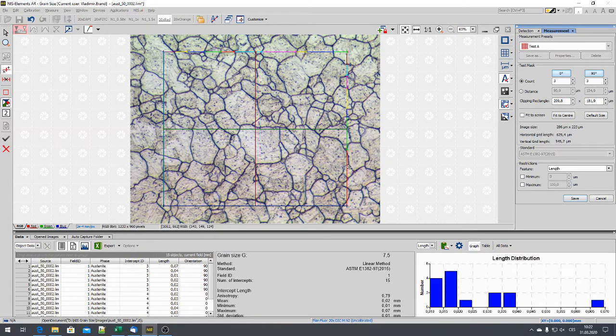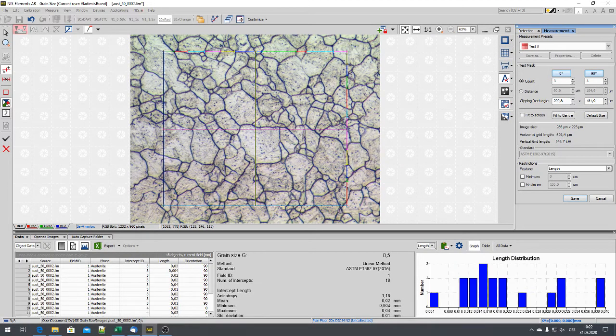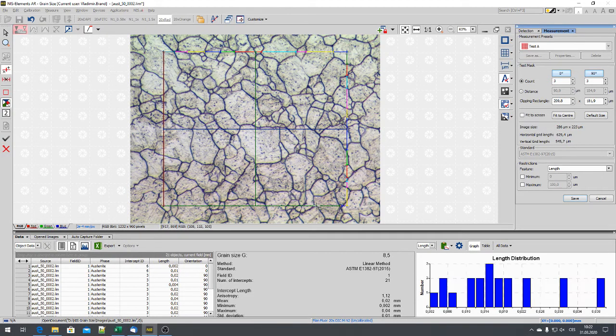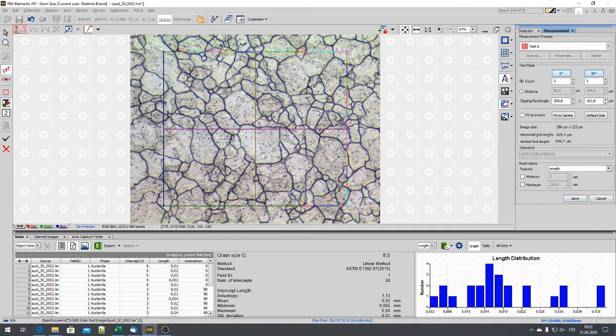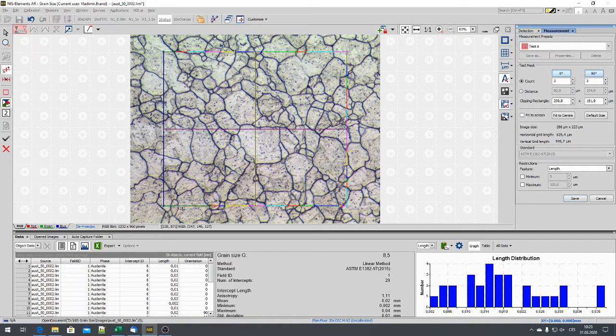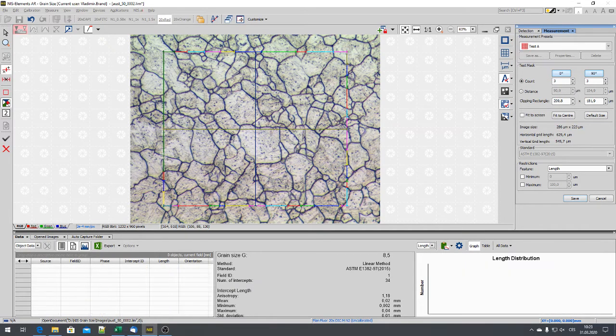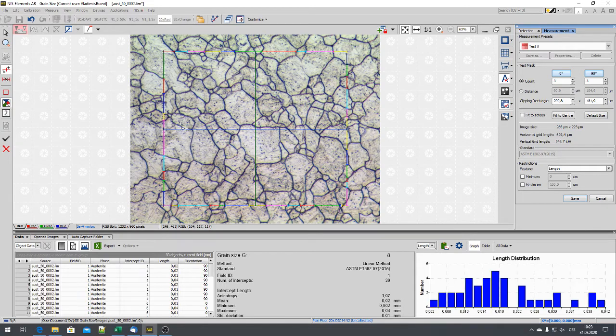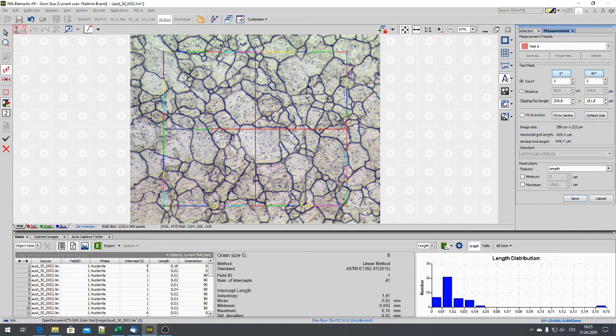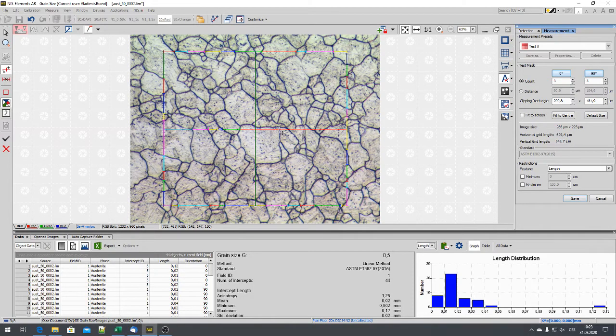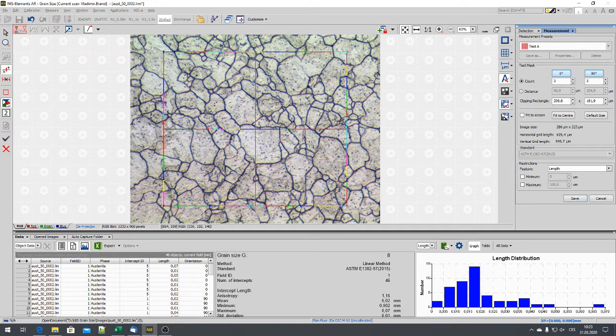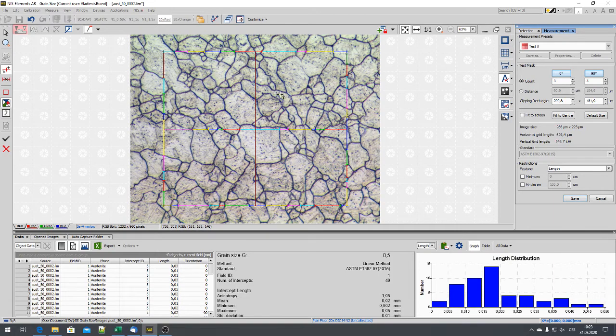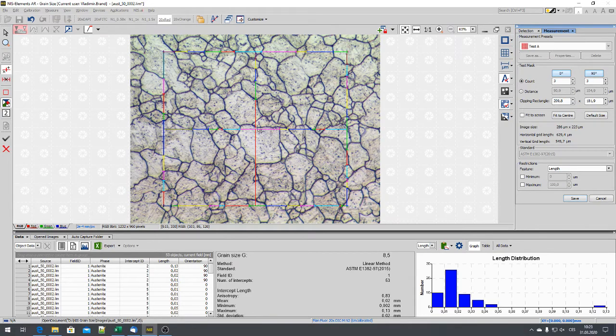Now we need to detect all these intersections. And also you see how the grain size changes while we add more and more points.